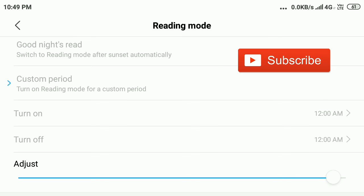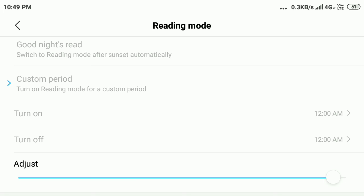In this way, you can adjust reading mode in any Android mobile. Hope you like this video. If you haven't subscribed to my YouTube channel, please subscribe. And if you have any questions, comment on this video. Thanks for watching.